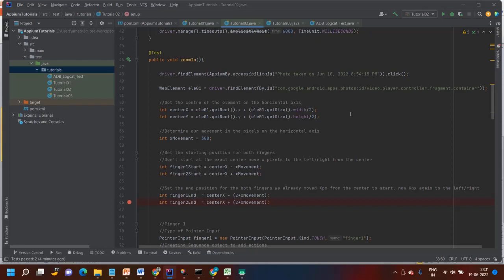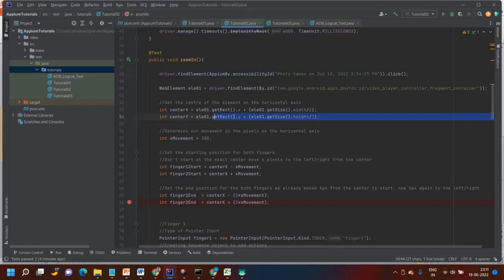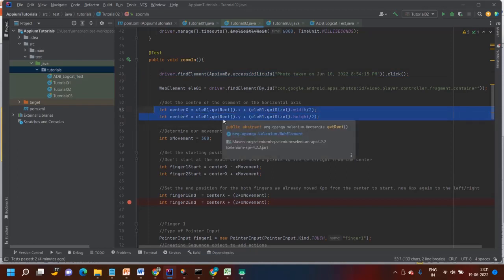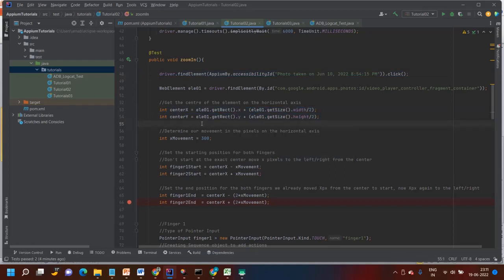For zoom in I am using a photo — I am clicking on the photo and it will open, and based on that I will zoom it. First I am determining the center X and Y coordinates. Then I am declaring one variable called x_movement and setting the value to 300. Just think about that — let me open the Appium Inspector.